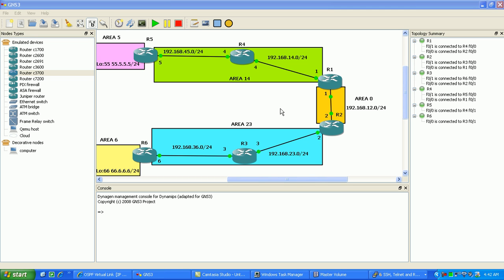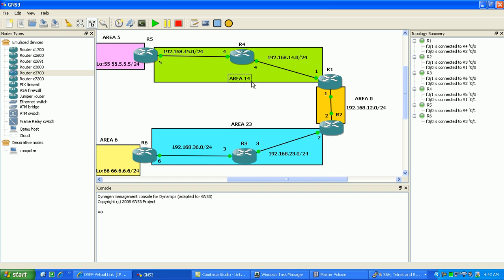One thing here, real fast, I'm going to change these Area IDs, kind of misleading. We'll put this Area 145 because it has Router 5, Router 4, and Router 1 in it. Also, down here we're going to change this Area ID to Area 236.